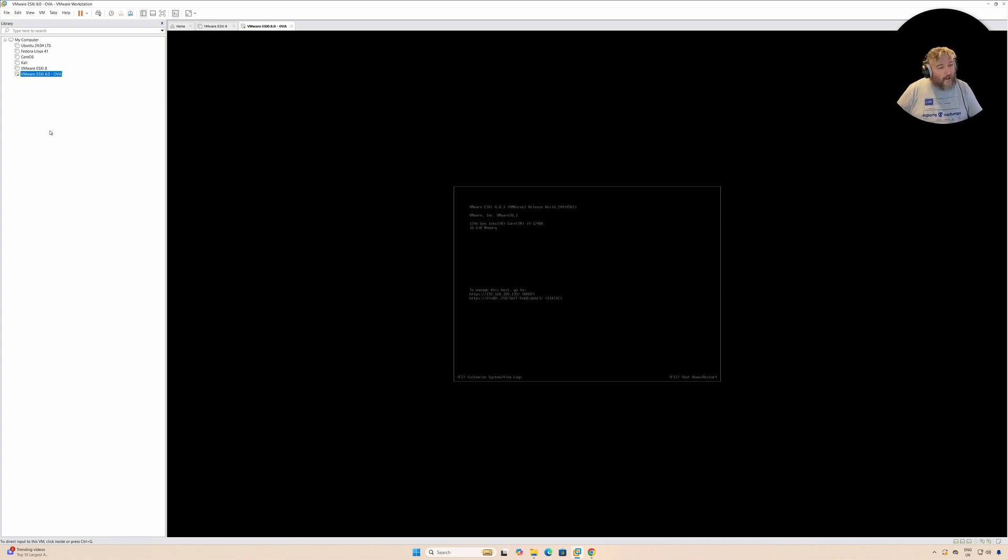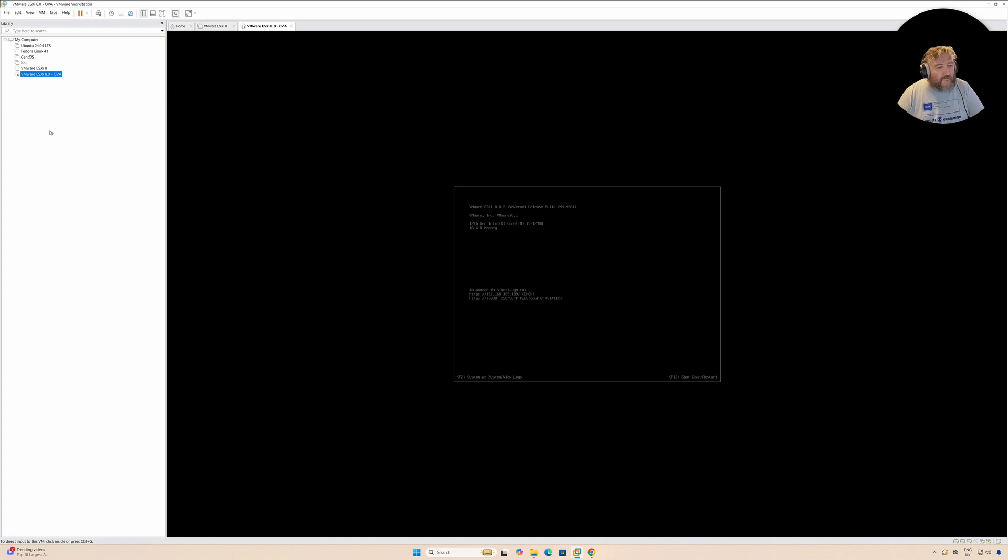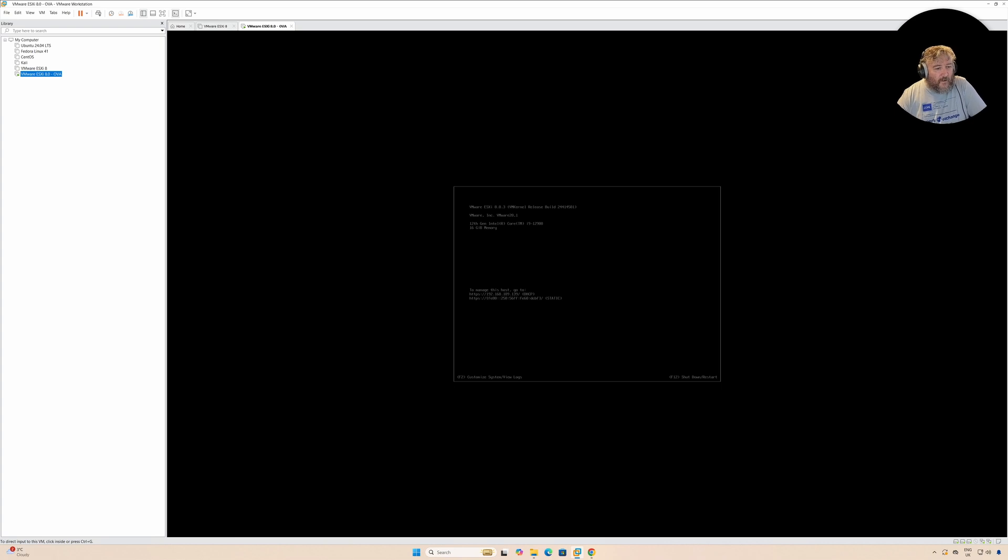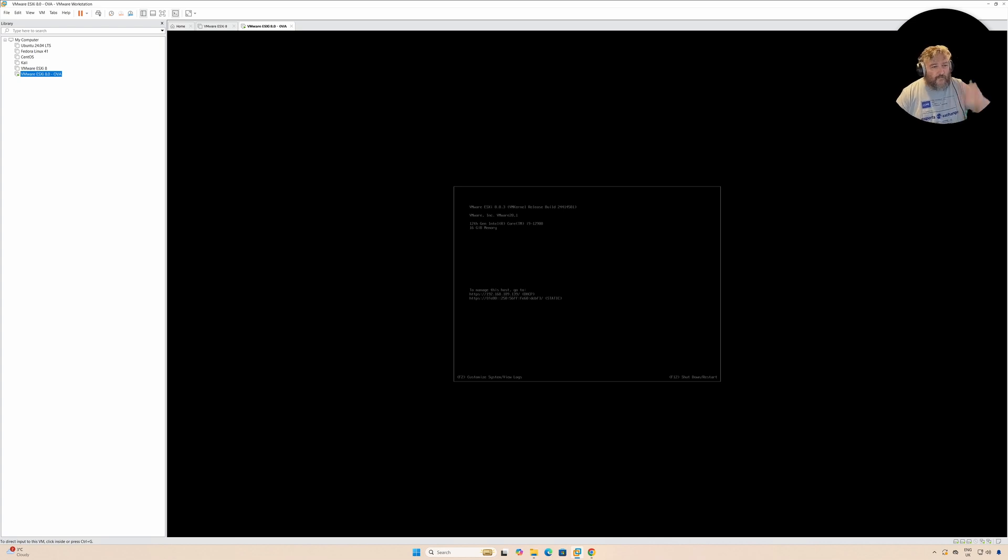Thanks again for watching. Come back for the next video when we have a little look at installing VMware vCenter Server on VMware Workstation 17.6. So for now, thank you very much and goodbye.